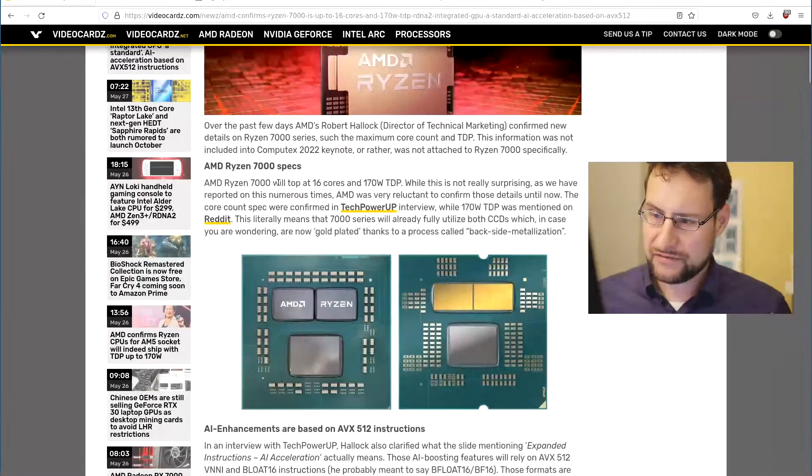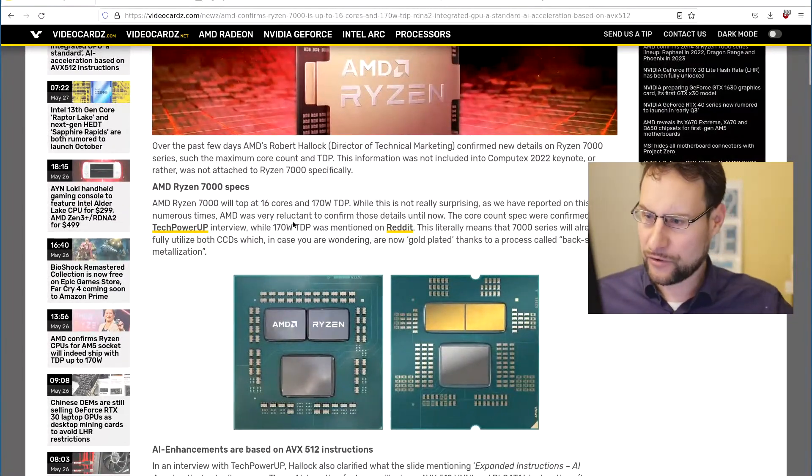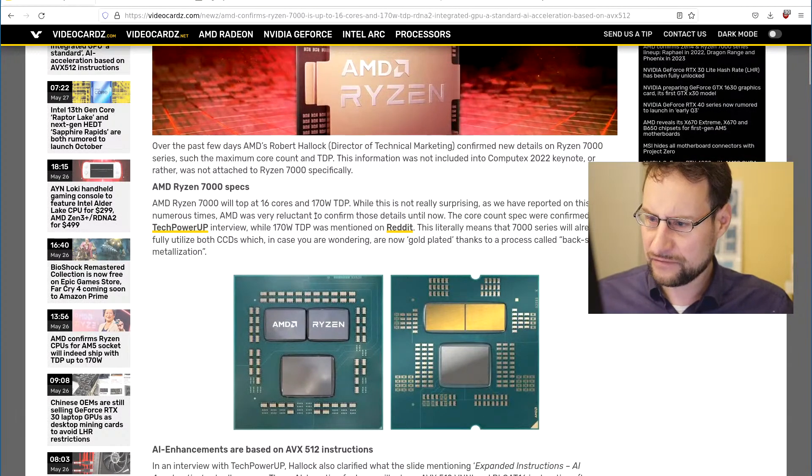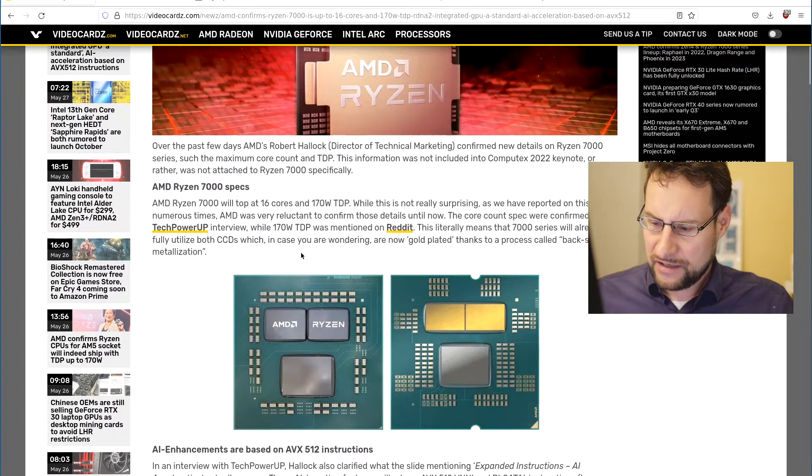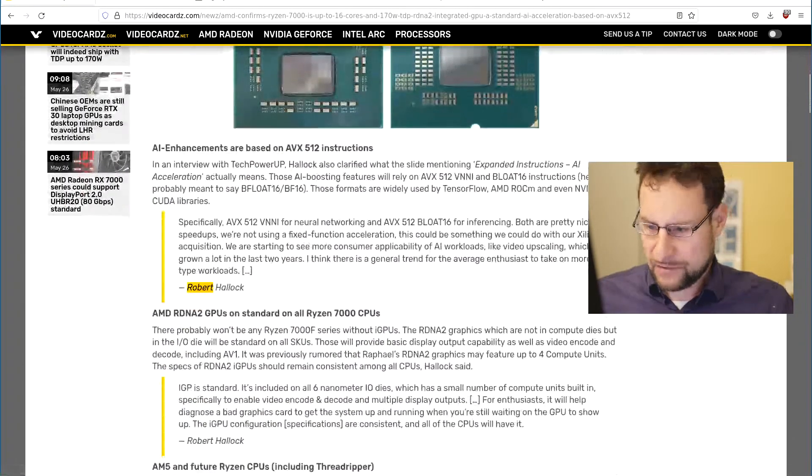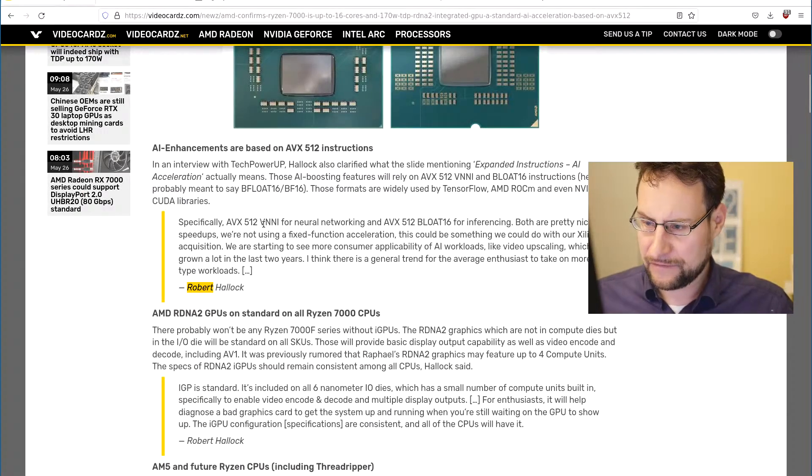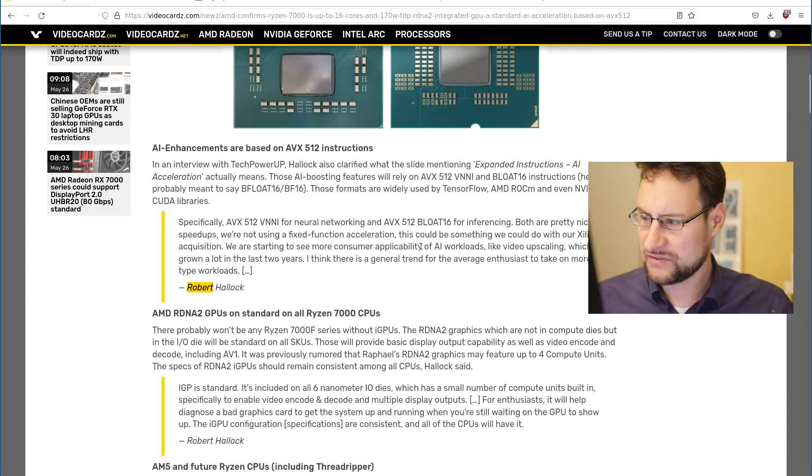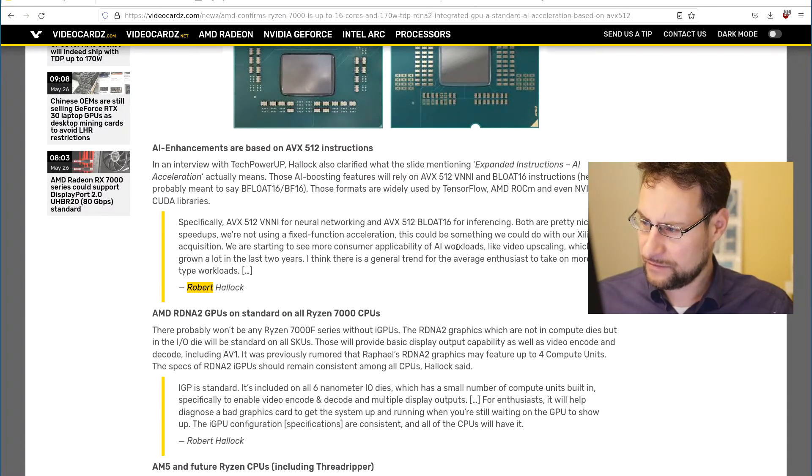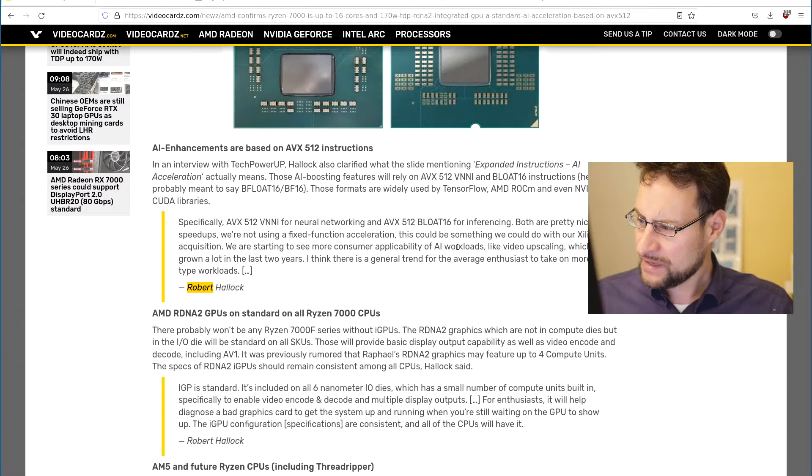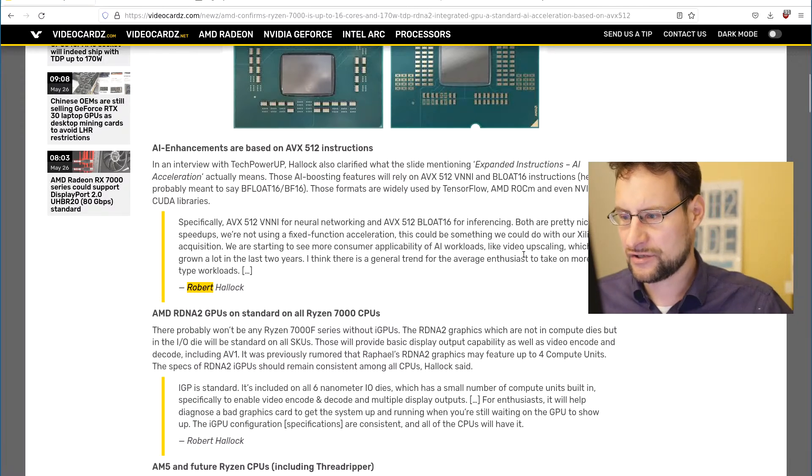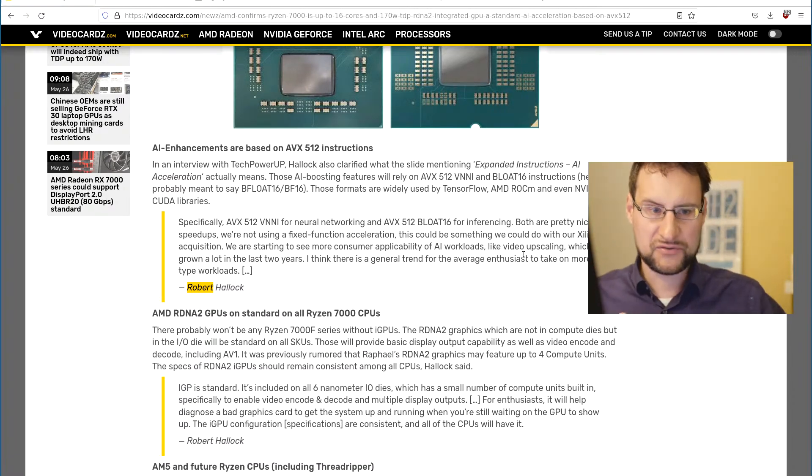So Ryzen 7000 specs Zen 4 and apparently in some interview, they also said here specifically AVX512 VNNI for neural networking and AVX512 BFLOAT16 for inferencing. Both are pretty nice speedups and they're not using fixed function isolation. So that is of course super amazing.